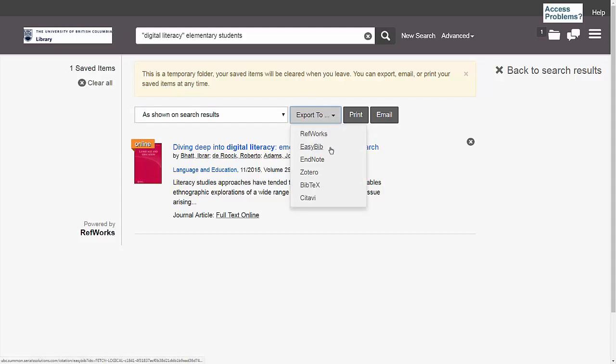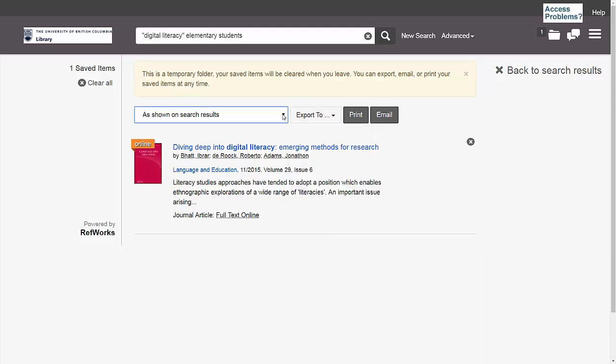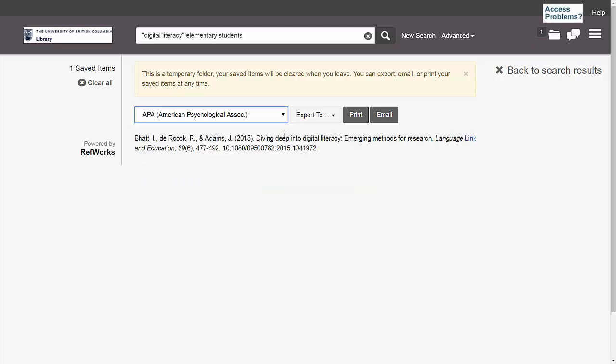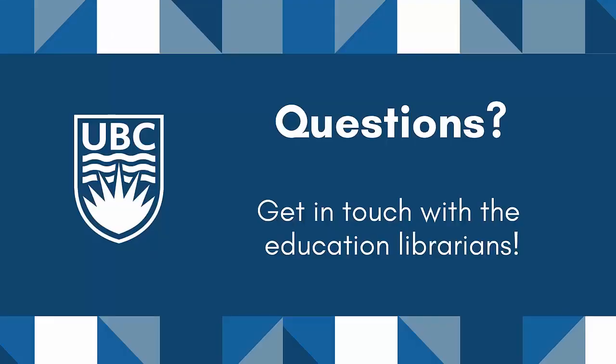If you want to learn more about citation managers, watch our video titled Choosing a Citation Manager. You can select a preferred citation style for your bibliography. I'm going to use APA, which is the preferred style in the field of education. These are some basic strategies for starting your research with the UBC Library. For more tips about searching in the library, watch our advanced library searching video and make sure to contact the education librarians for further research help.